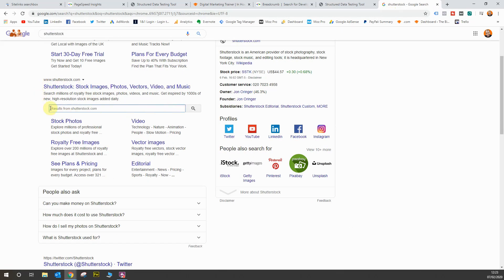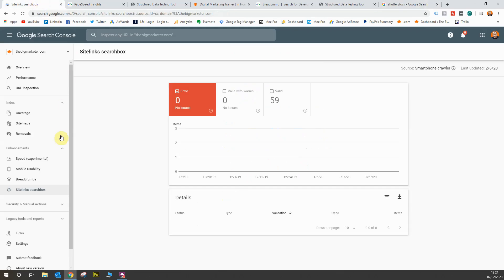Here's Shutterstock's organic results. You'll see they've got a bar here where you can search directly from the search results page through to their website. There's a specific markup for this type of functionality as well, and you need to make sure that's valid.